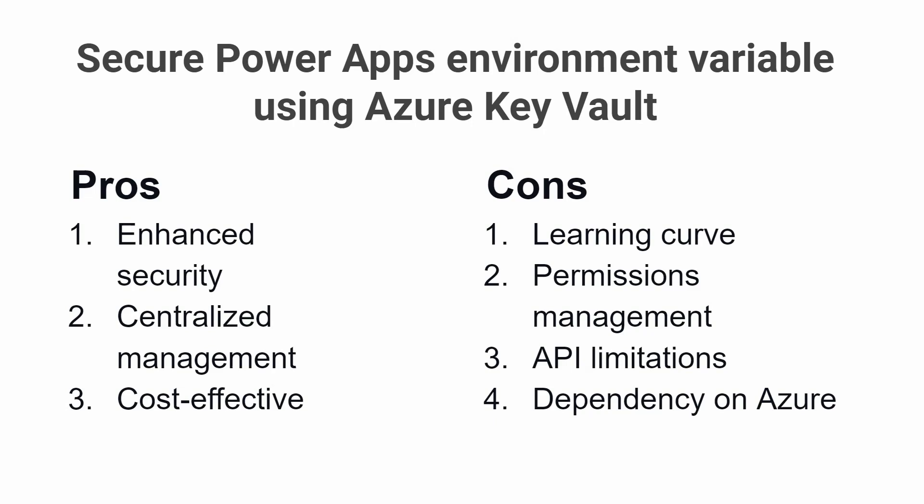Cons. Learning Curve: If you're new to Azure Key Vault, there may be a bit of a learning curve as you get familiar with the platform and how it works.